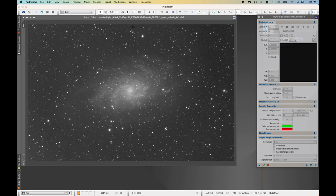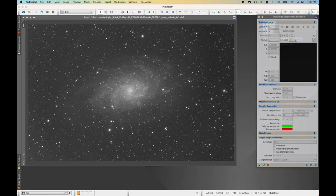In order to use Dynamic Background Extraction, we're essentially going to compensate for variations in flat field errors or light pollution by modeling the background of our image — placing sample points on the sky to help create a more natural state. These sample points are measurements that allow DBE to create a model of the image's background, which is then used to compensate for those issues and improve image quality.